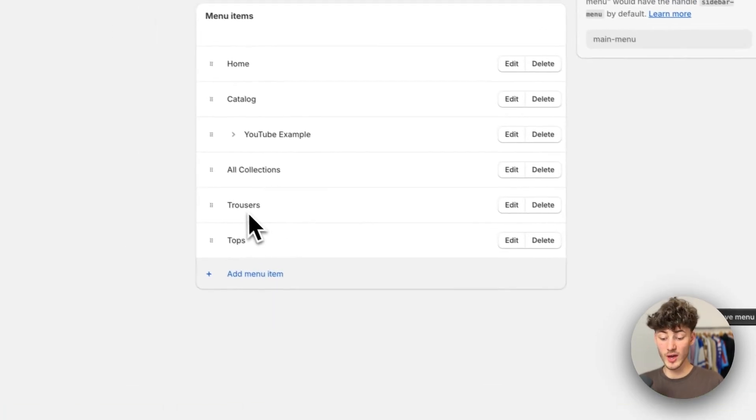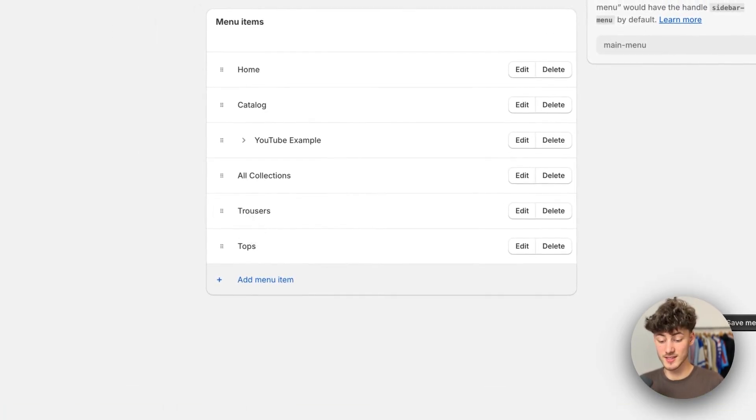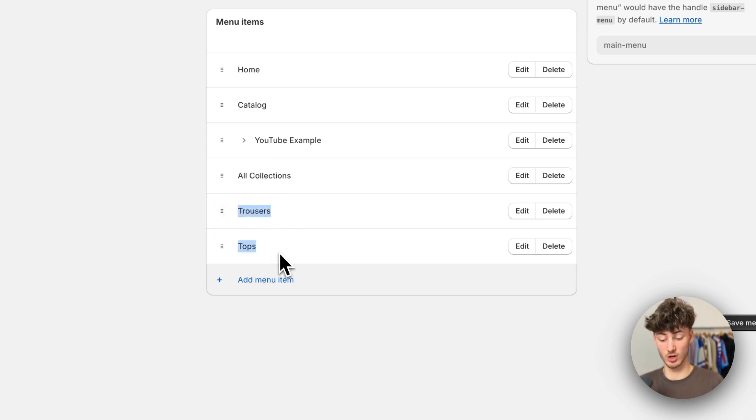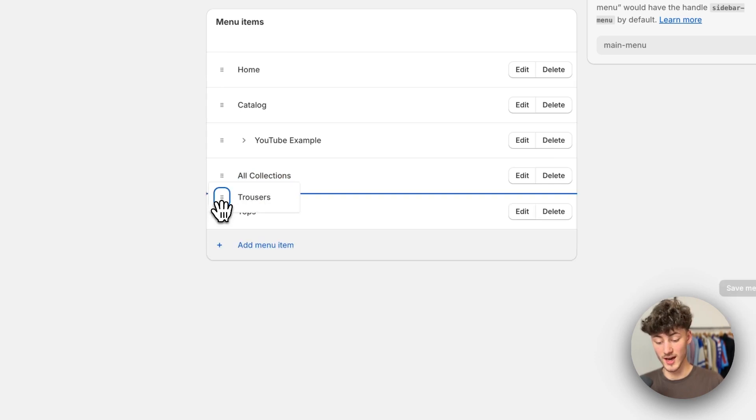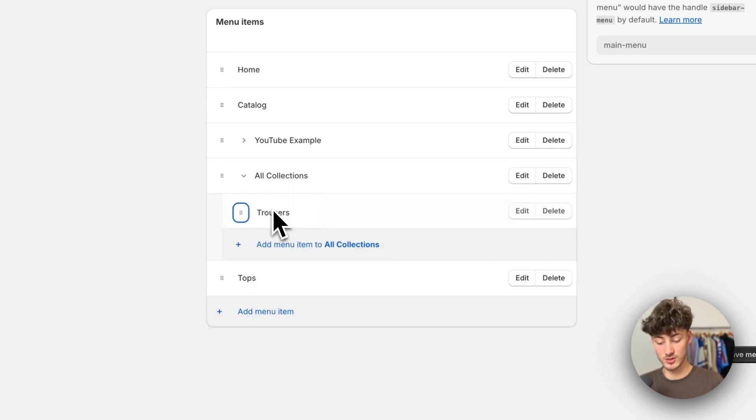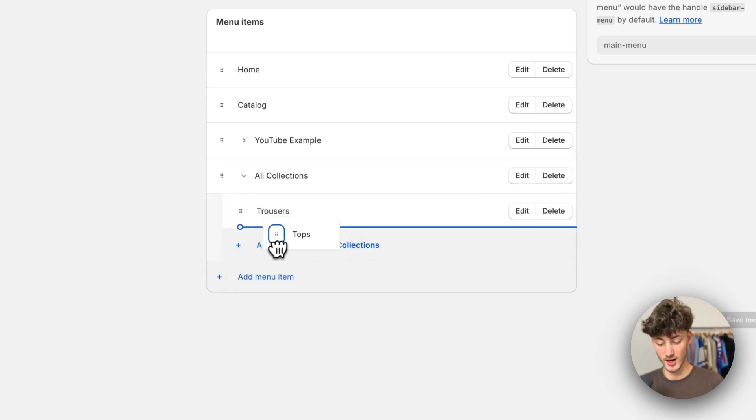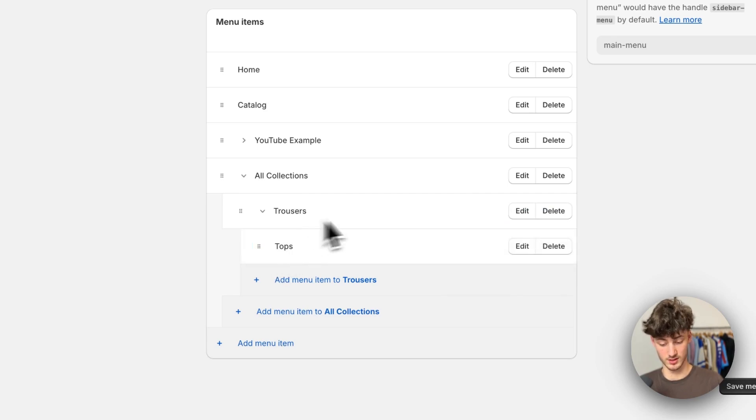To actually add trousers and tops onto all collections you will have to drag this thing right here until you see this and you will just have to drag this onto this.